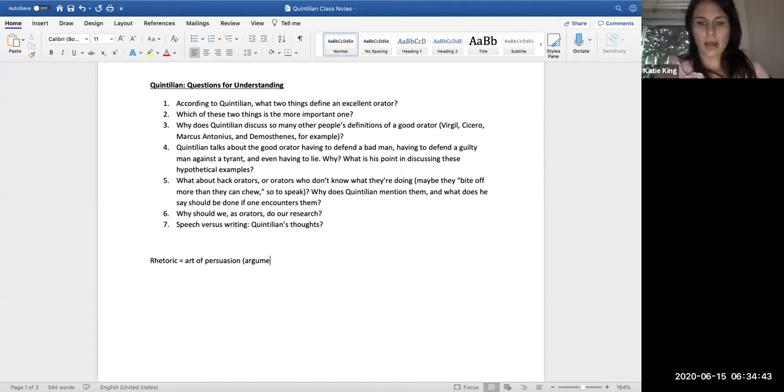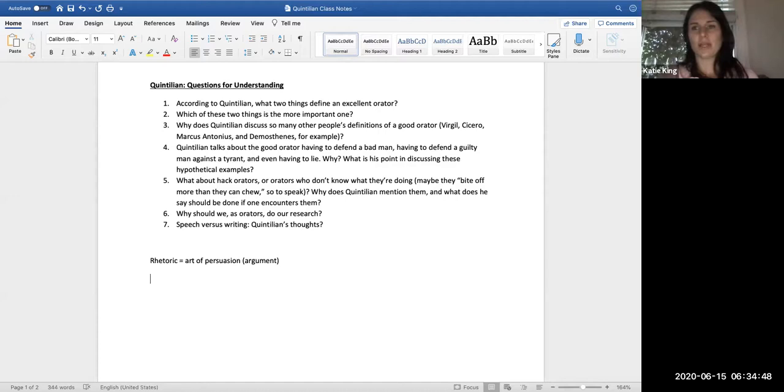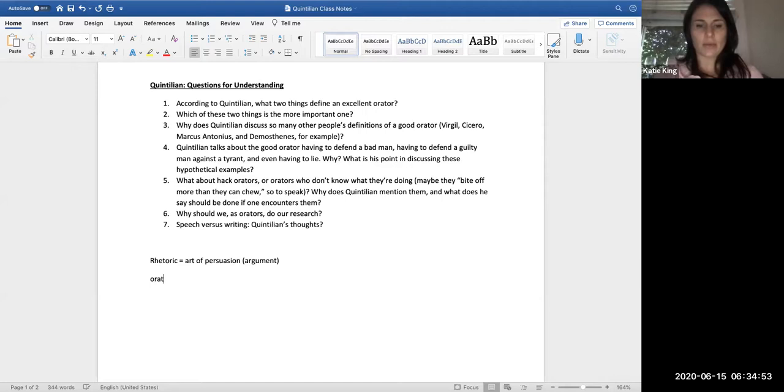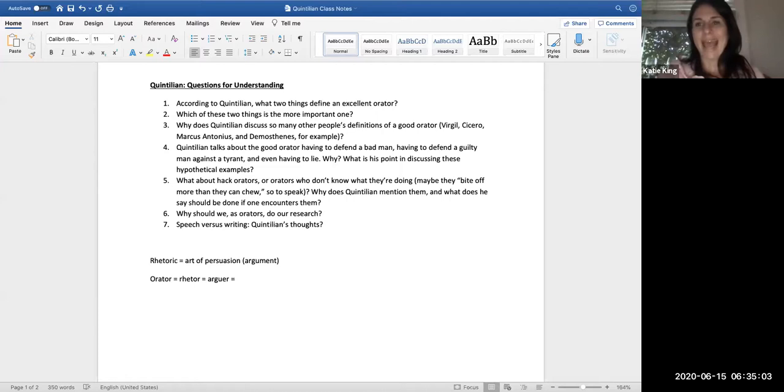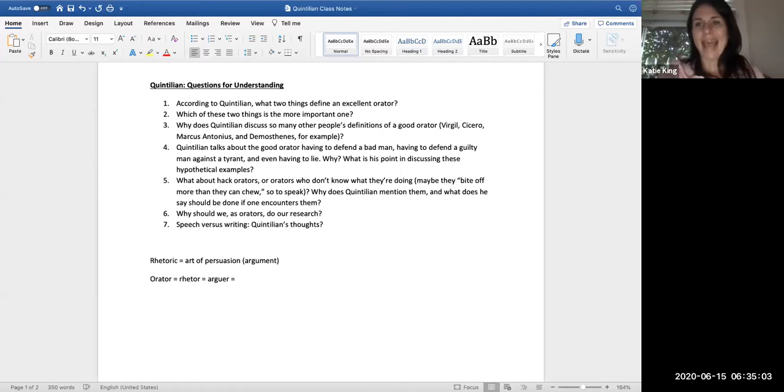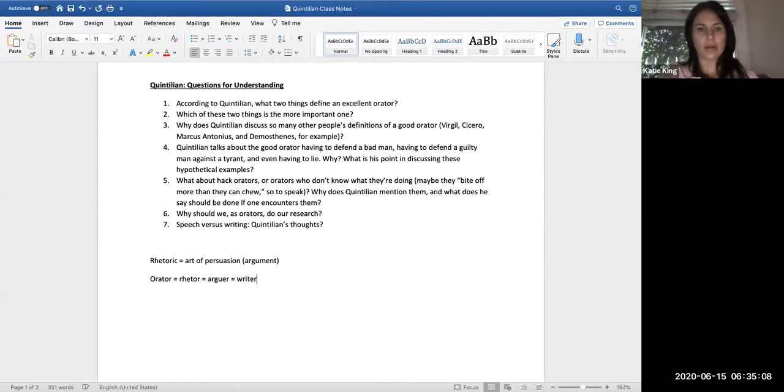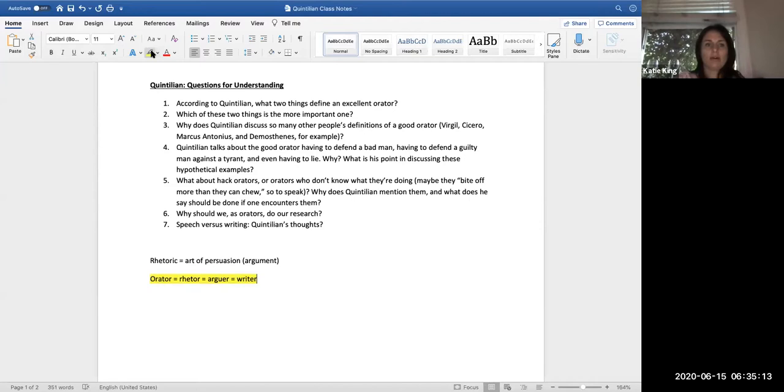Some of these words we'll see can essentially be used kind of interchangeably. In Quintilian, he says orator, and that is essentially the rhetor, the arguer, which is the person arguing. Which today, right, in our classroom specifically, that is the writer. So when we're talking about rhetoric, these terms you can pretty much just think about them interchangeably.